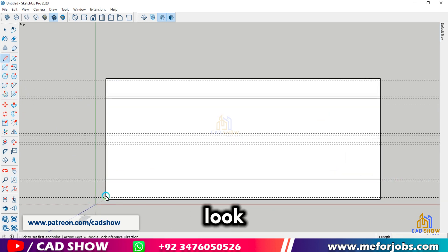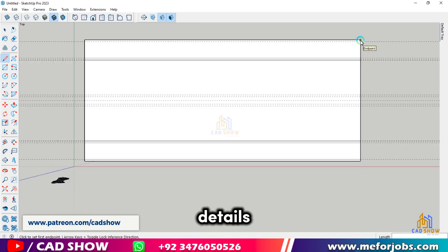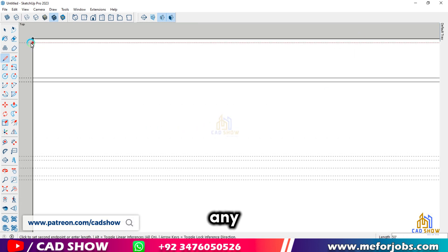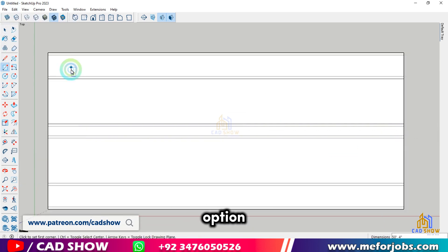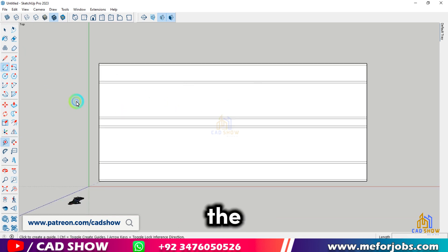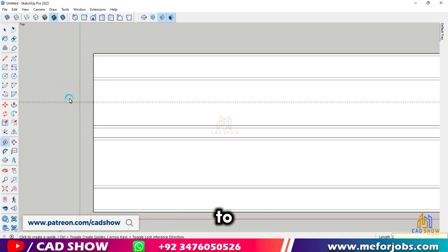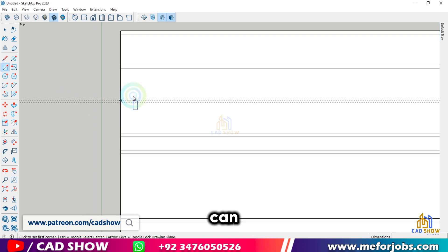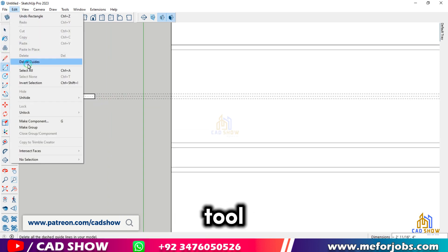To make our road look more realistic, let's add some details. We'll start by smoothing out any rough edges. Use the Eraser tool with the Ctrl key (Windows) or Option key (Mac) to soften the edges. Next, let's add some road markings. Use the Tape Measure tool to create guidelines and the Line tool to draw the markings. You can paint them with the appropriate colors using the Paint Bucket tool.